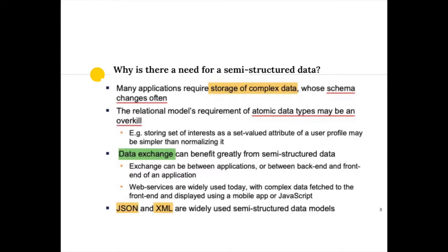There are two widely used semi-structured data types: JSON and XML. I have provided videos for both the JSON type and the XML type.